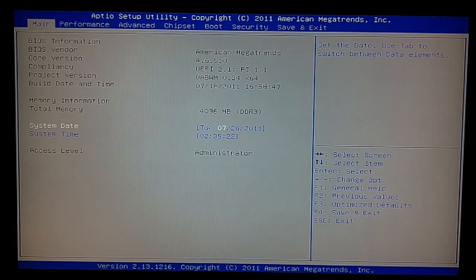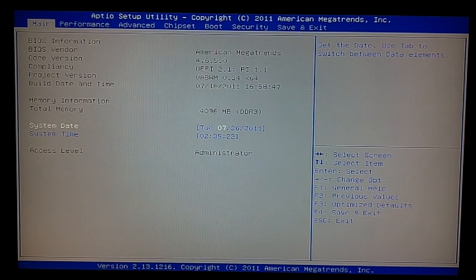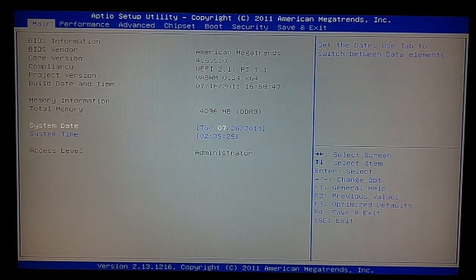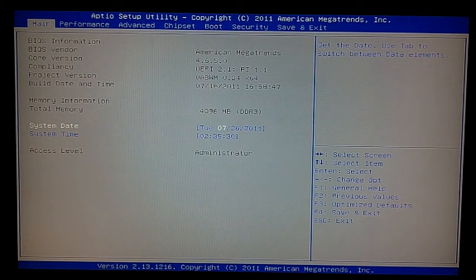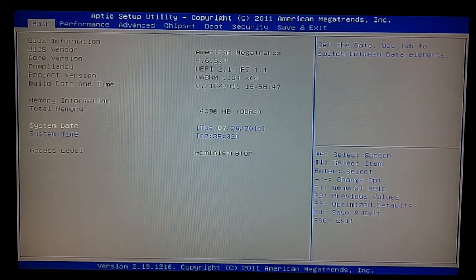All right, as we can see here, the Sapphire Pure Platinum has AMI BIOS. It is a UEFI BIOS, however it is just kind of your standard looking BIOS here.